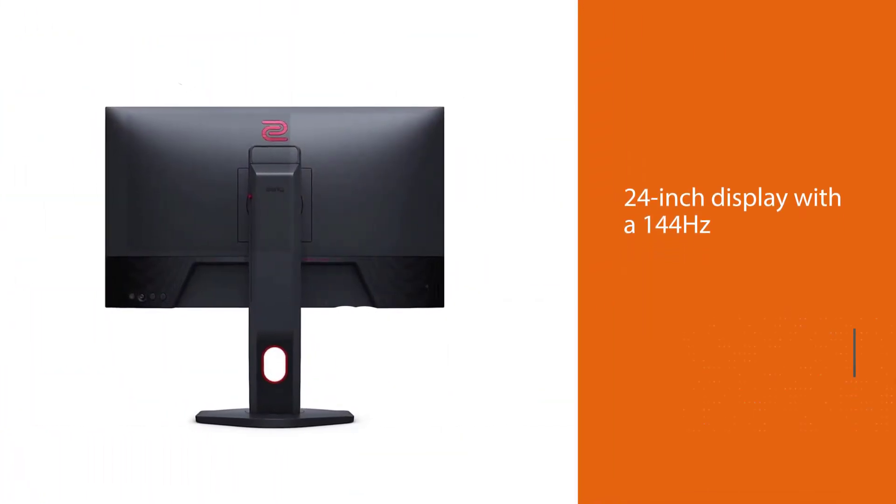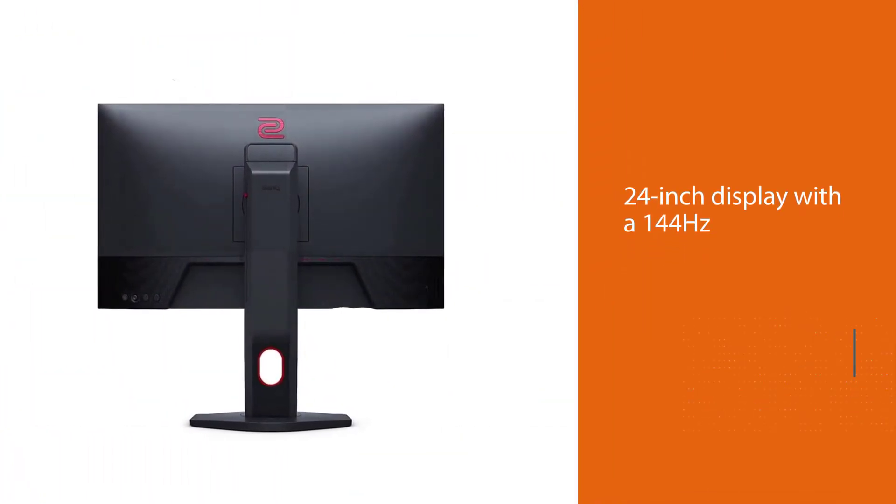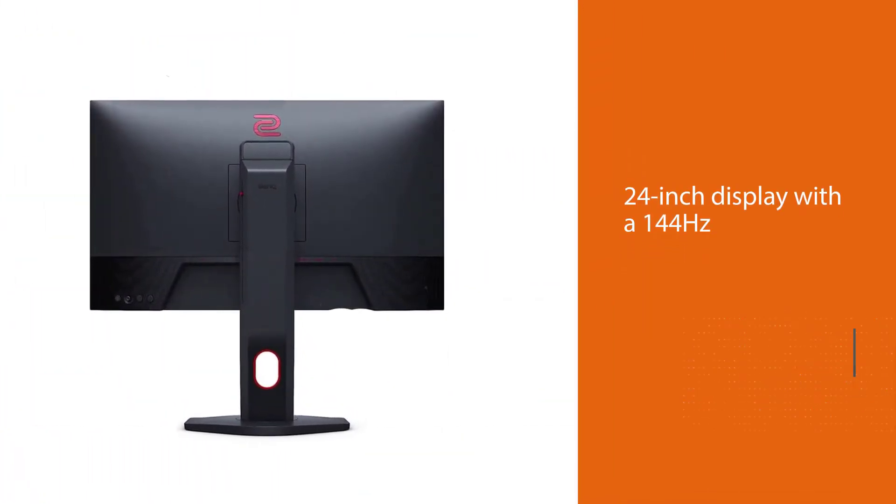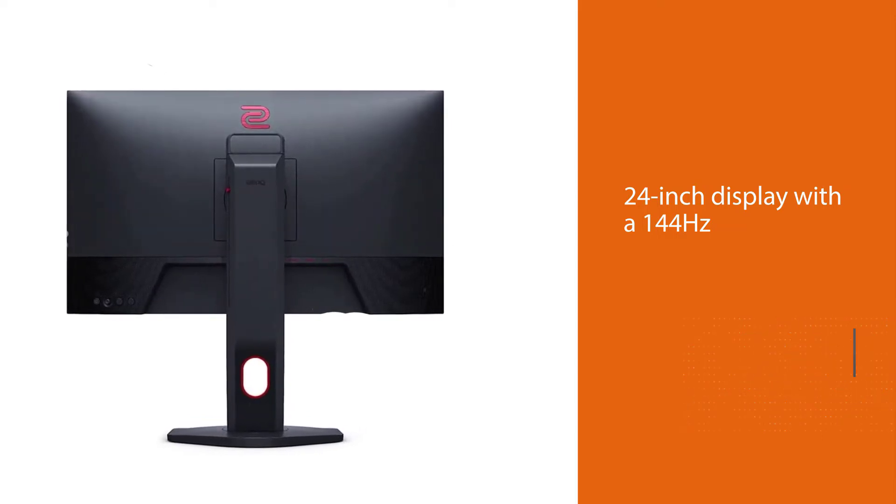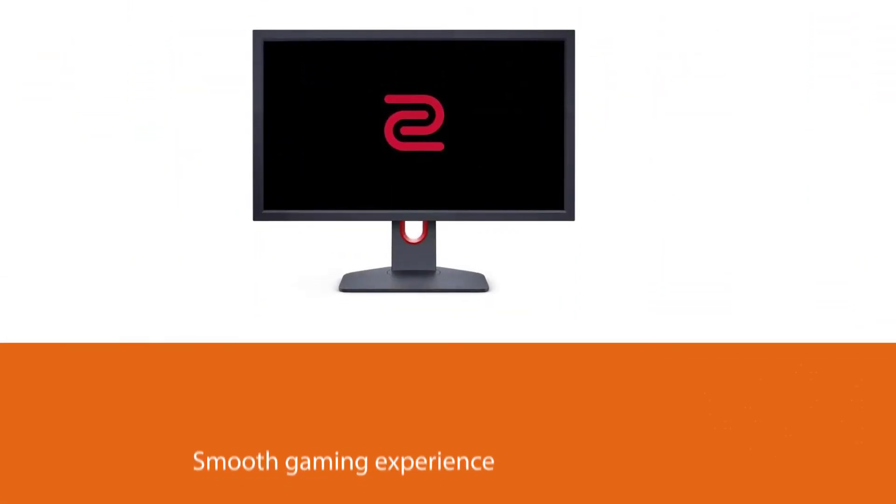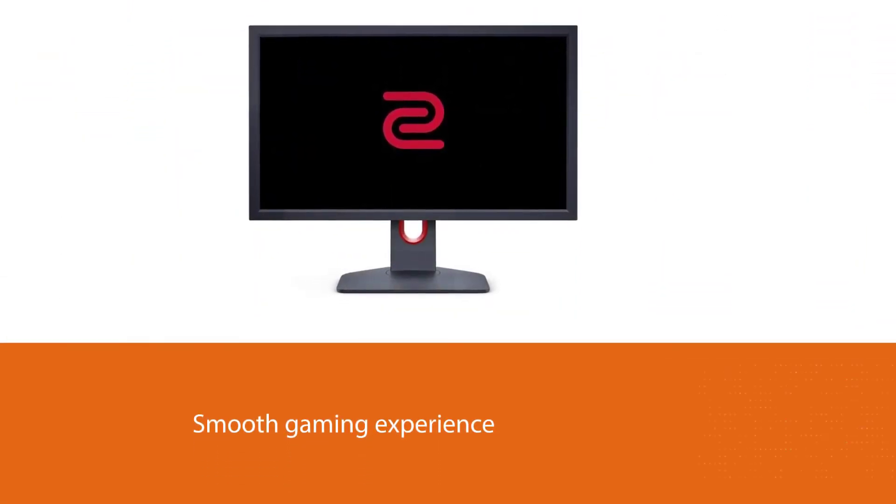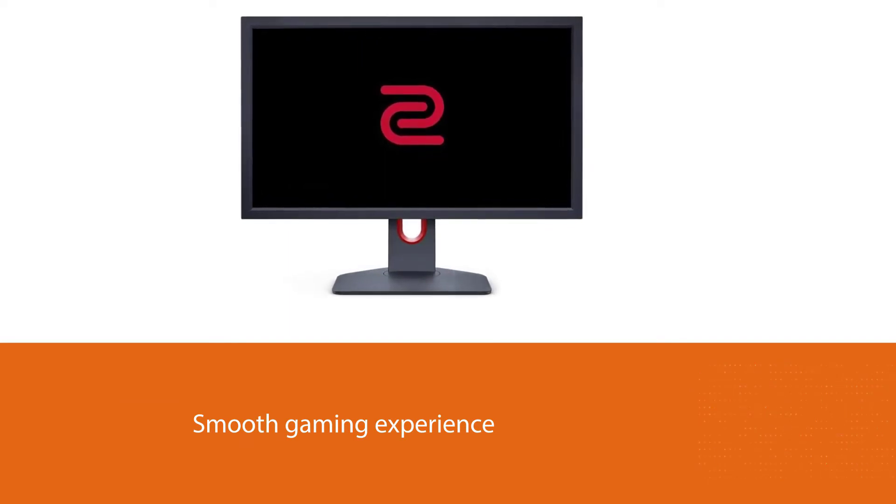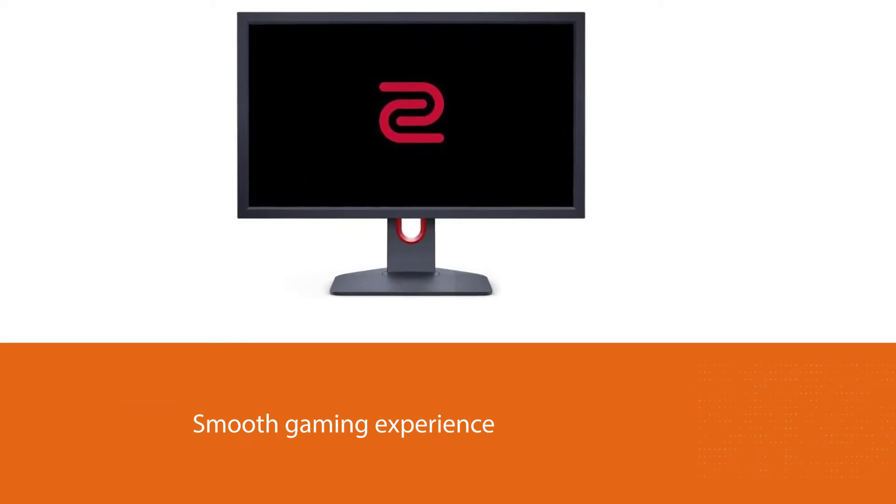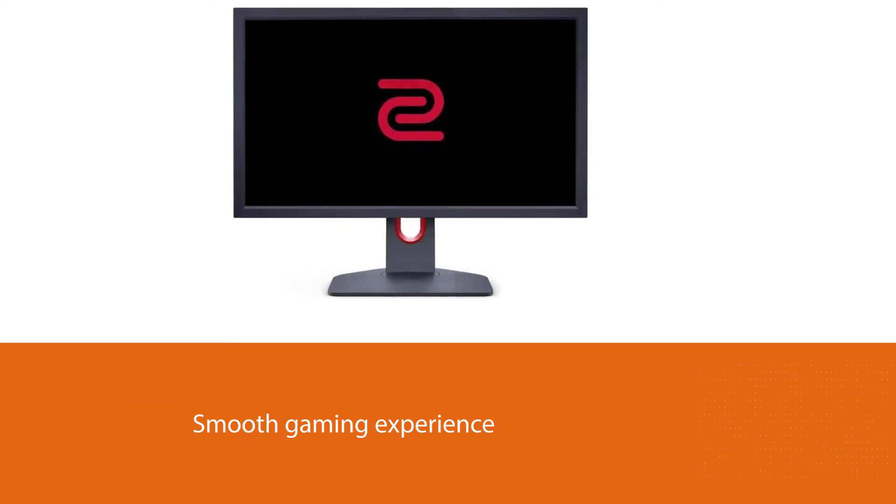The BenQ Zowie XL2411K Gaming Monitor is a 24-inch display with a 144Hz refresh rate for a smooth gaming experience and a Full HD 1080p resolution for satisfying picture quality.